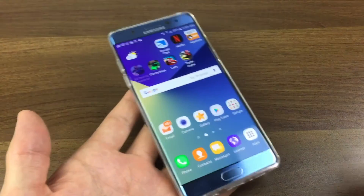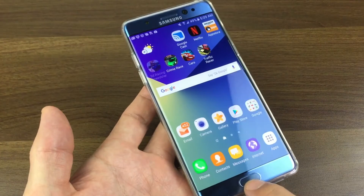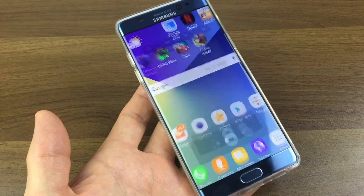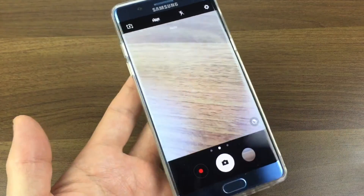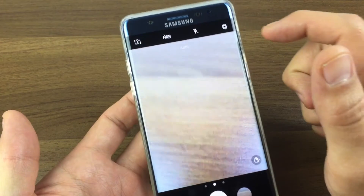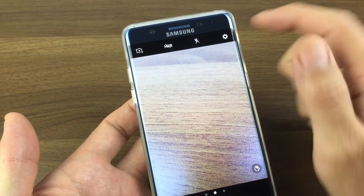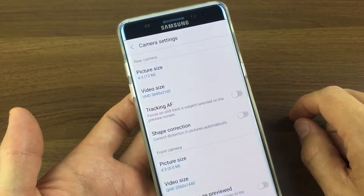So the first thing you need to do is open up your camera app. I'm going to use a quick launch here and just open up my camera app. And then from here it's very simple — in the top right-hand corner you can see a settings wrench icon. Tap on that.